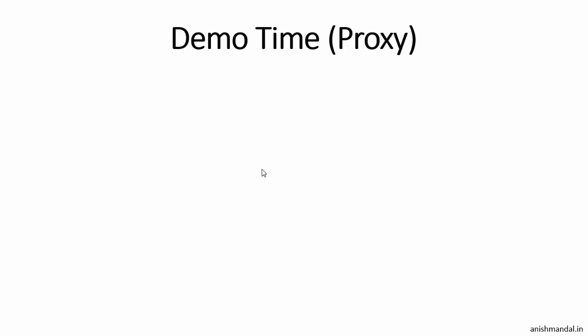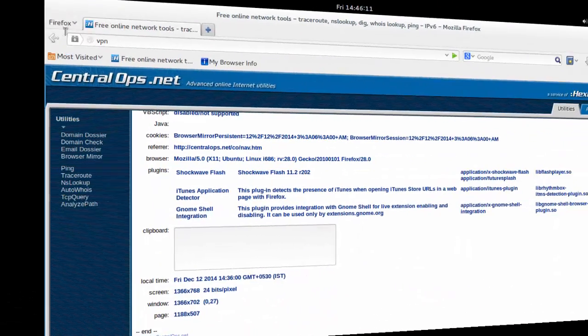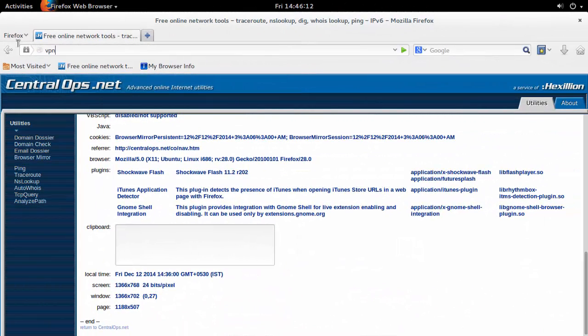Demo time, folks! In this demo I am going to show you the basic proxy method where we can use URL access. In this tutorial I am going to show you the free services which I am using online for anonymity. As per your convenience, you can use the paid services also in the same manner.